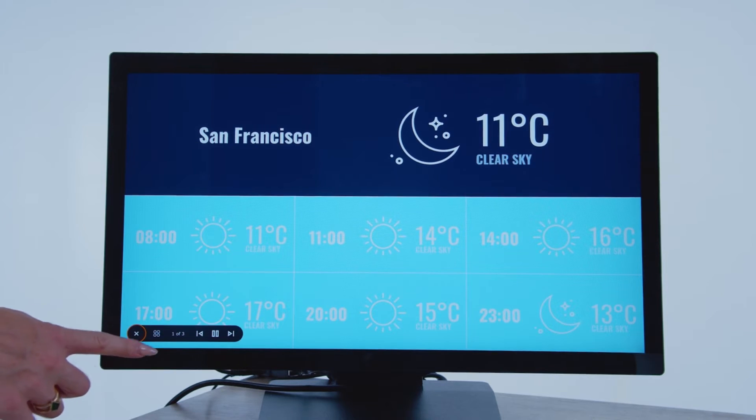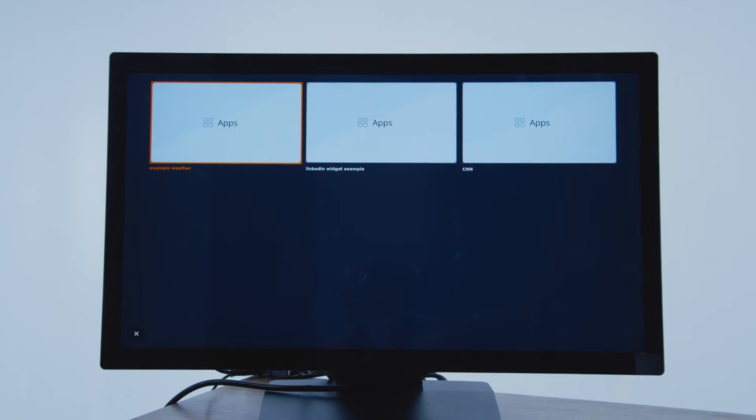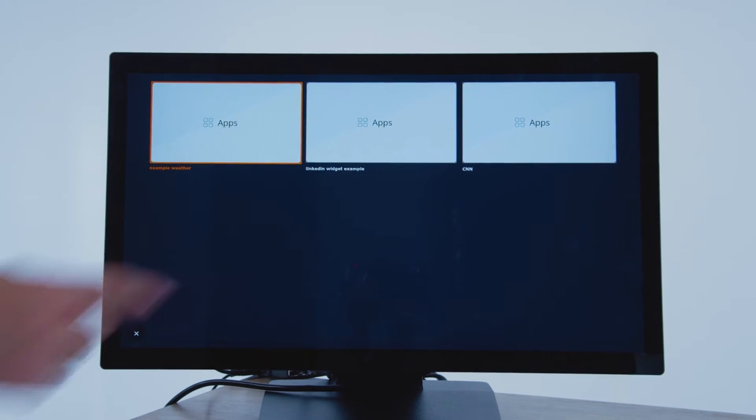You can also pause and play content and even access specific media within the playlist from the menu.